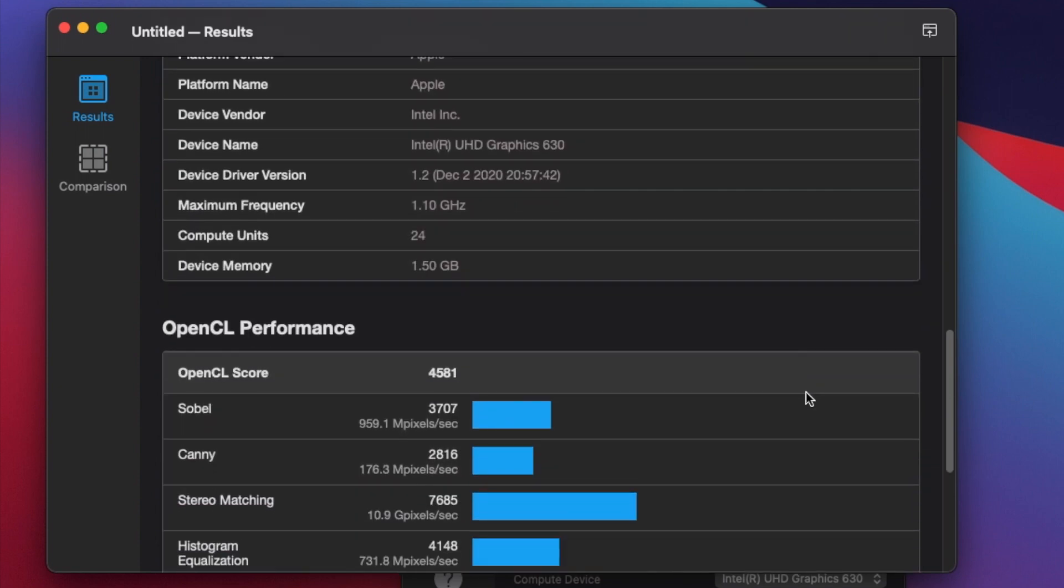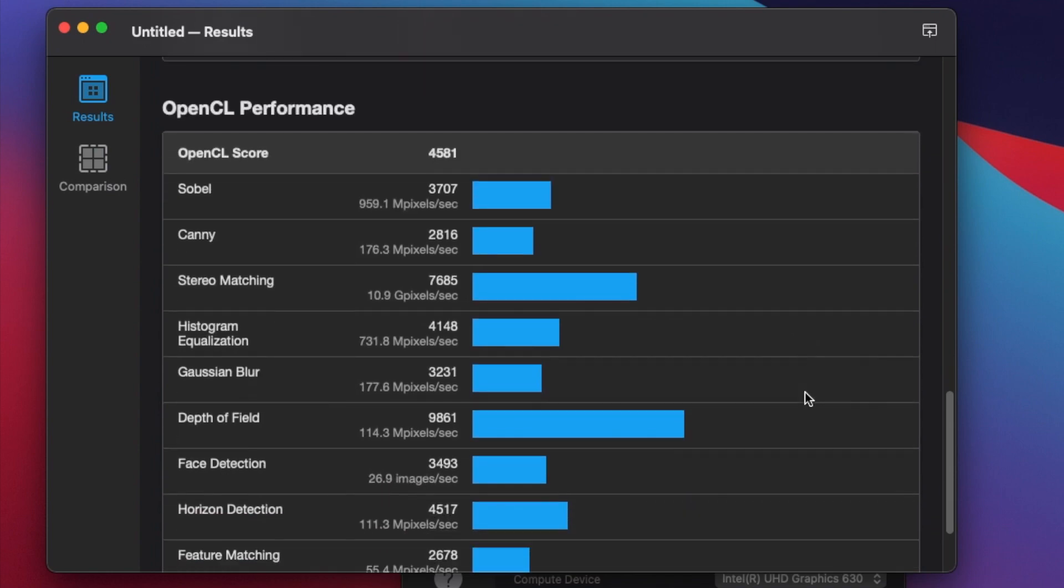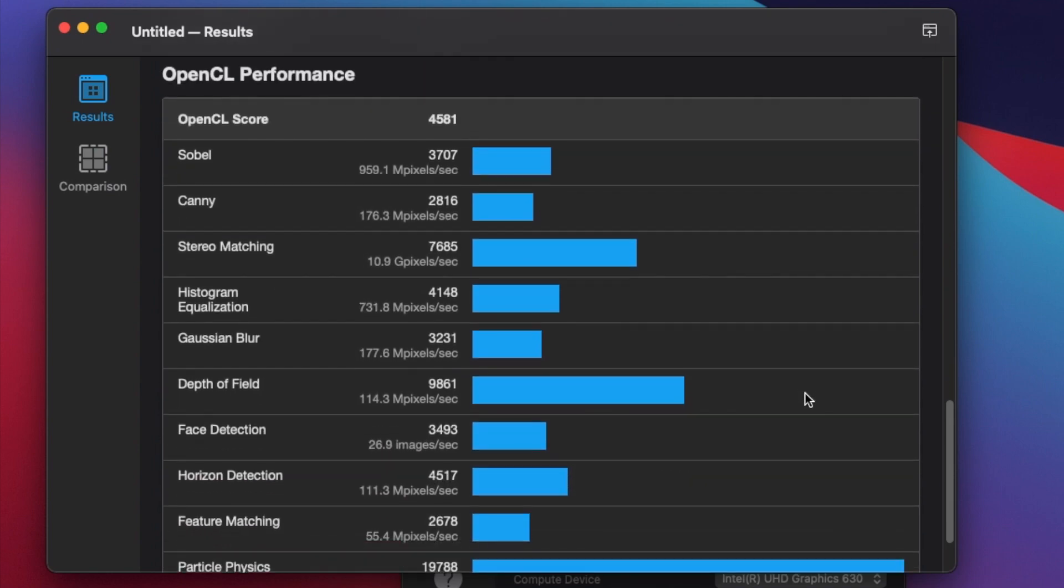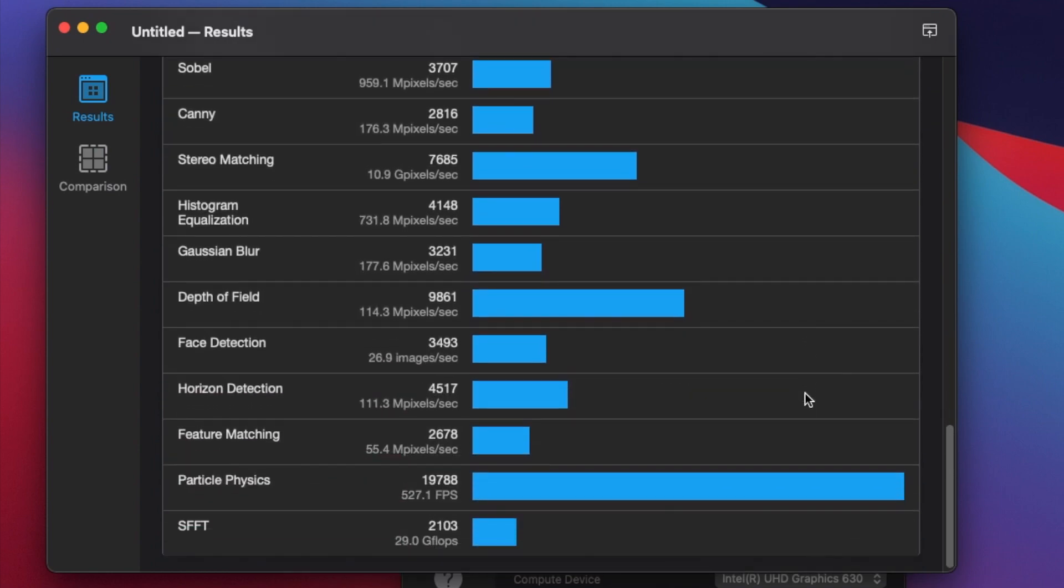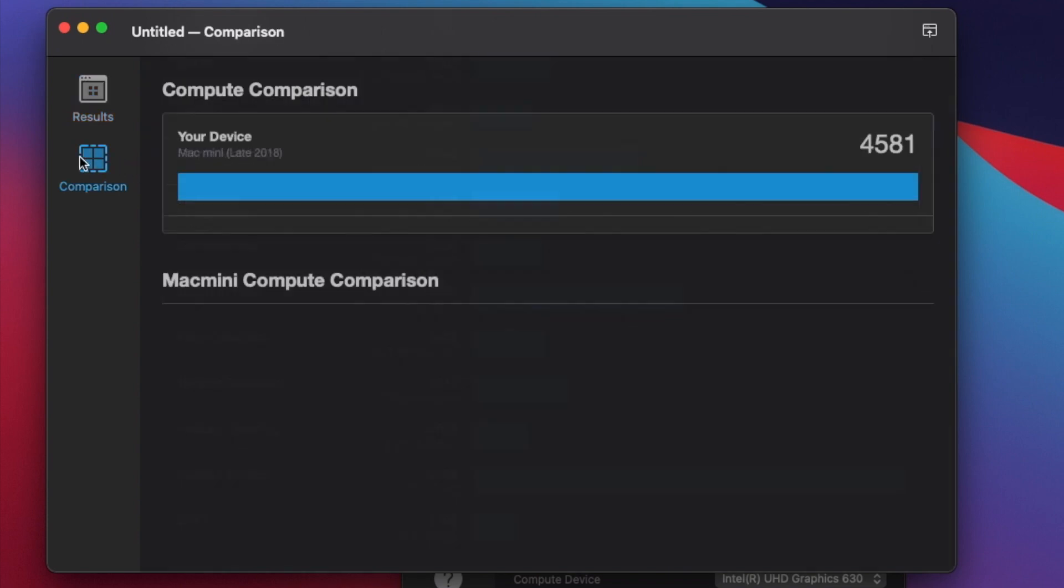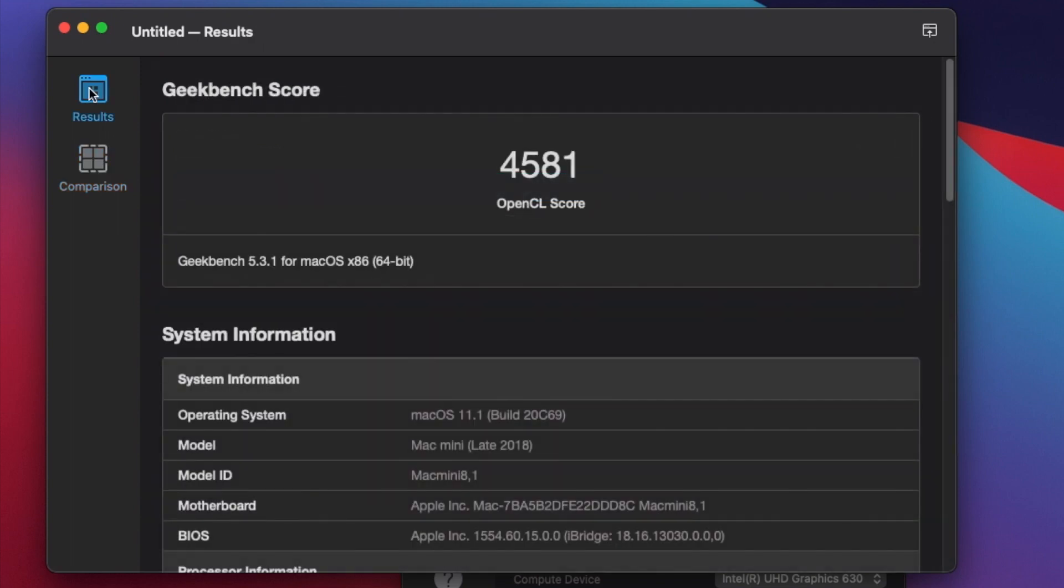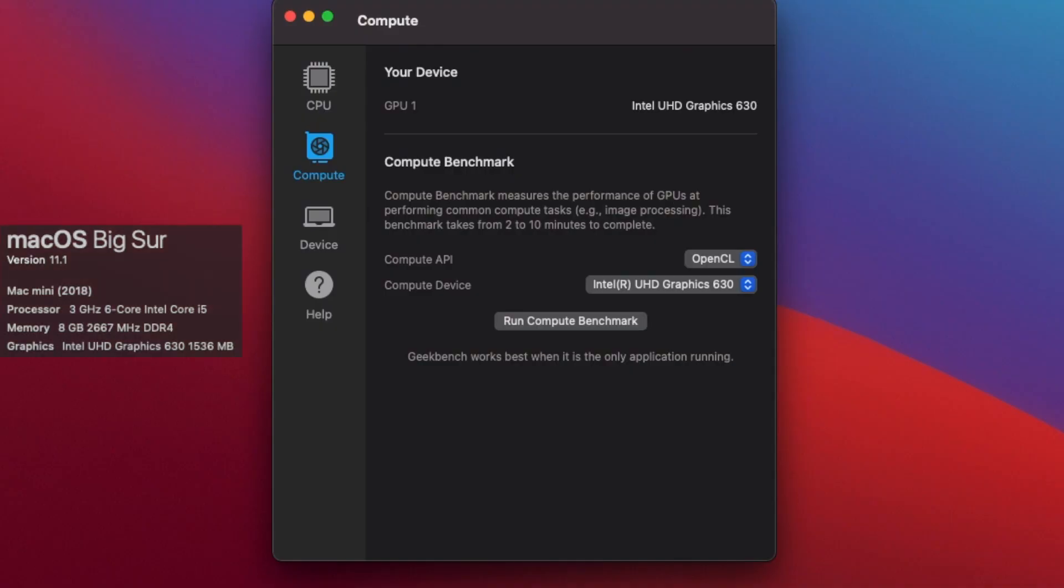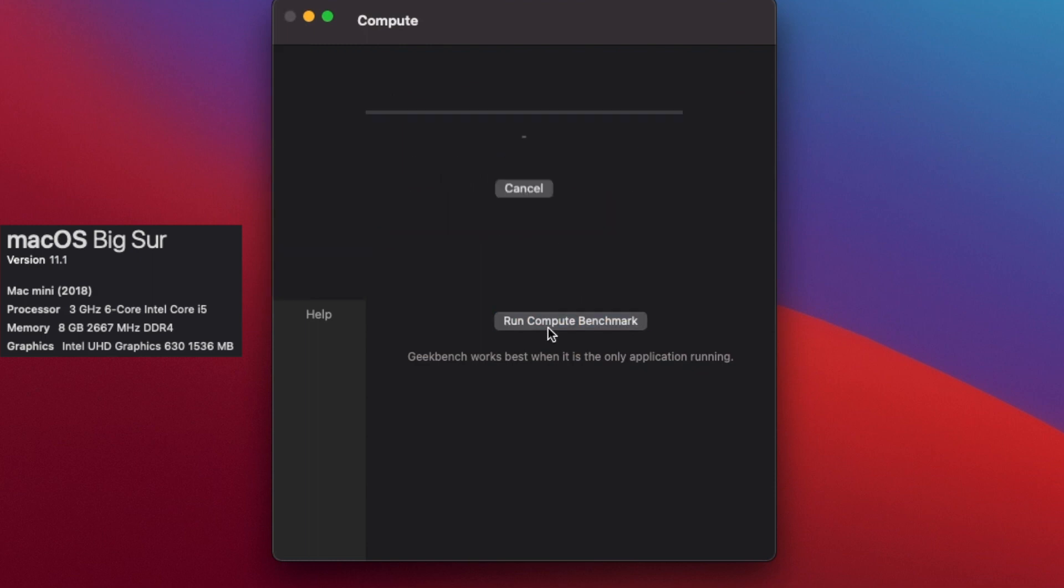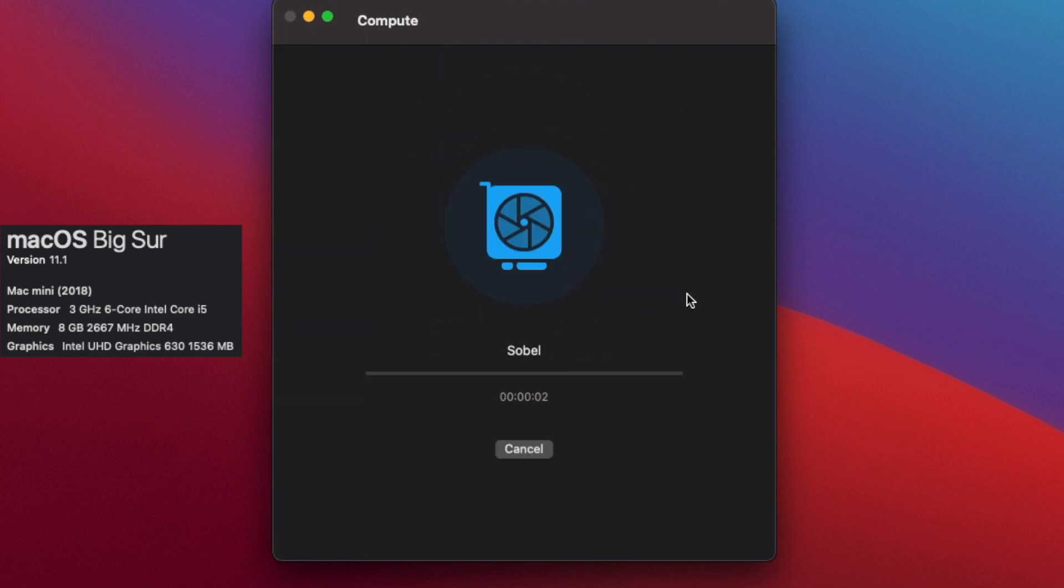All right. Keep scrolling as we go down. All right. And that final was 4581. And now let's switch it and do the Metal Test, the Compute Metal Test. We'll run that Compute Score and benchmark.